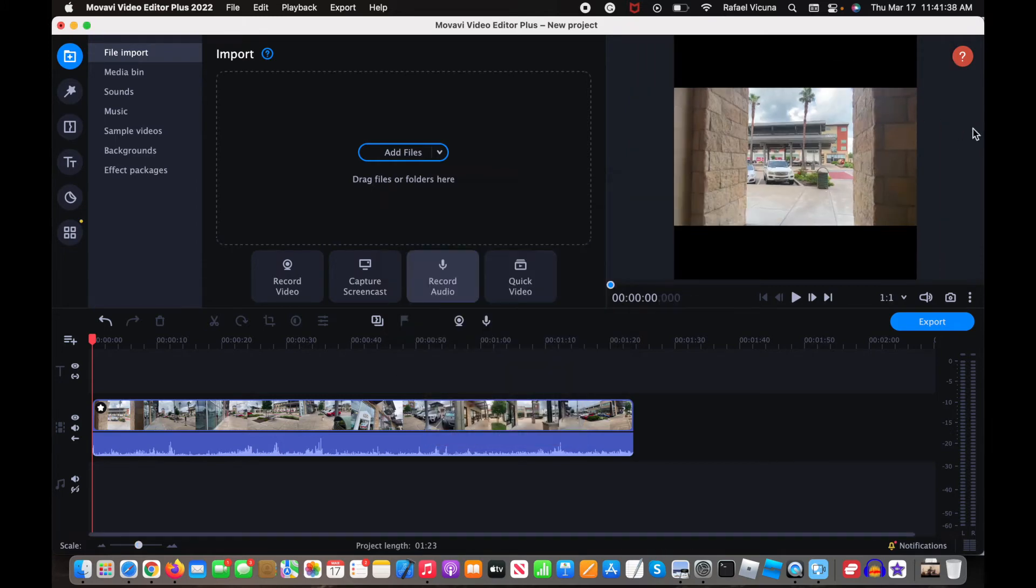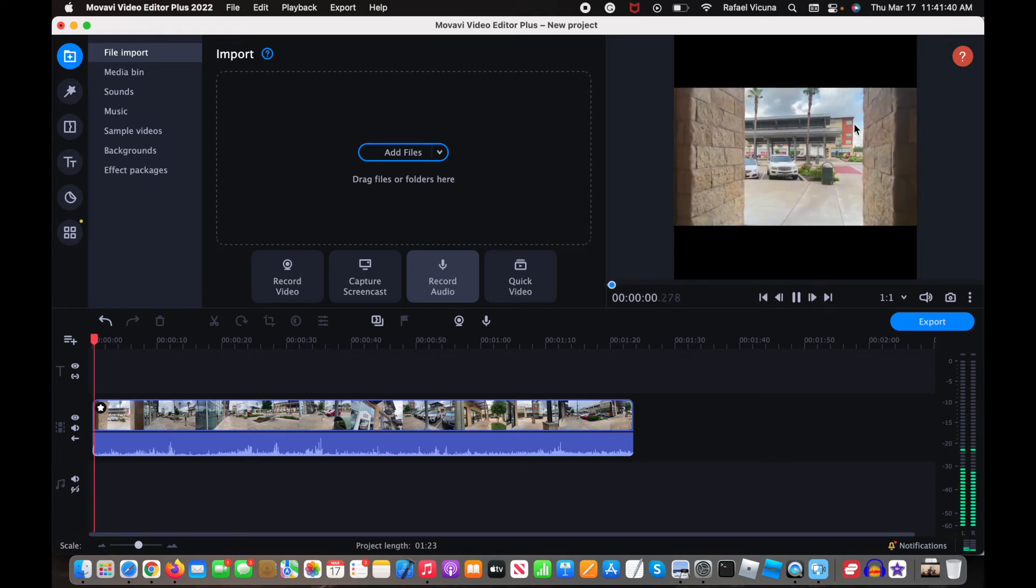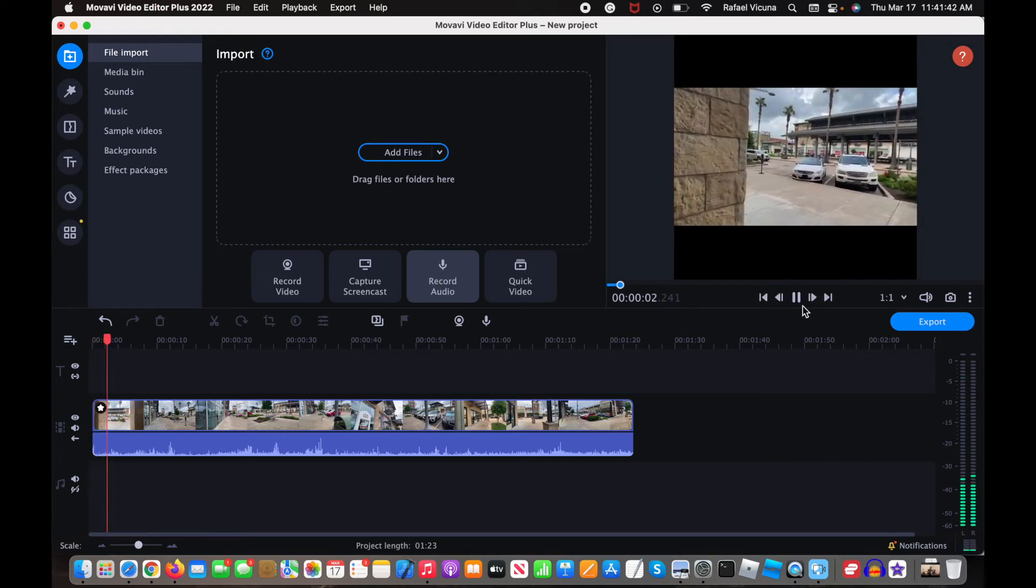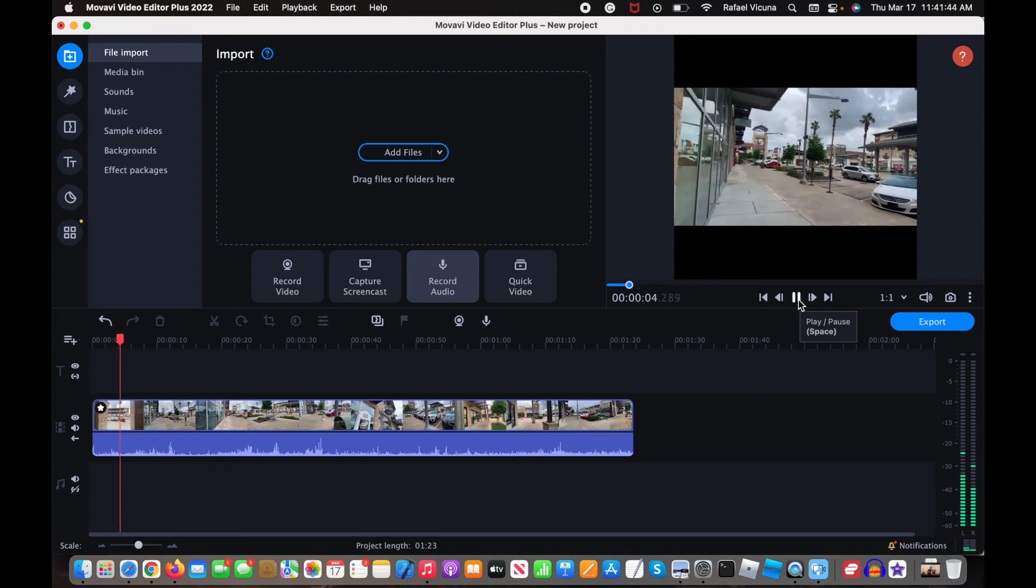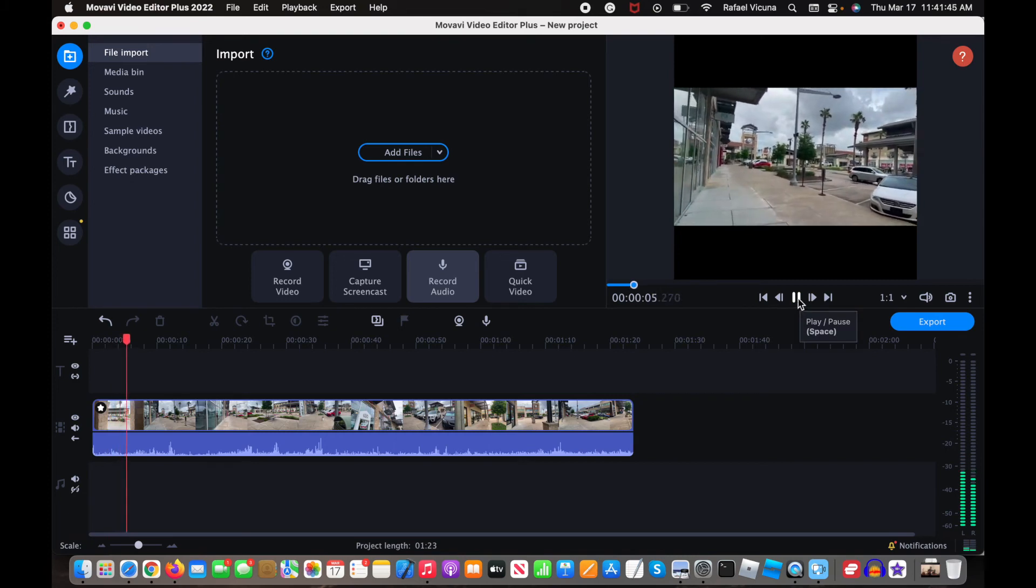And you can see that the video changes when we do that. Alright, so yeah, that is simply how you do it.